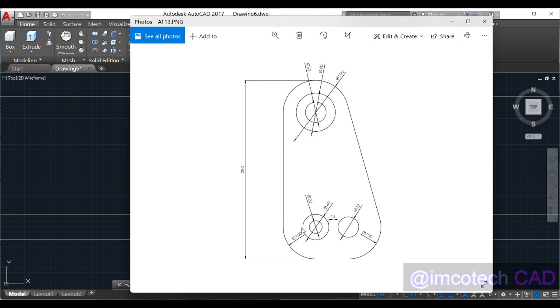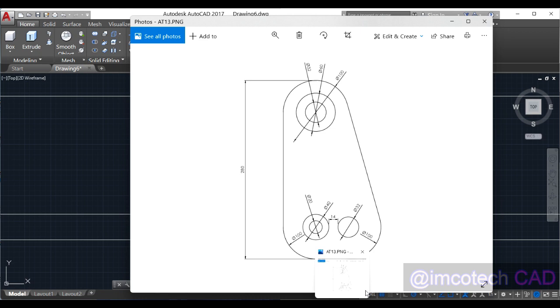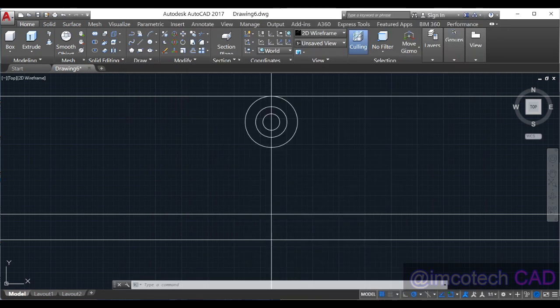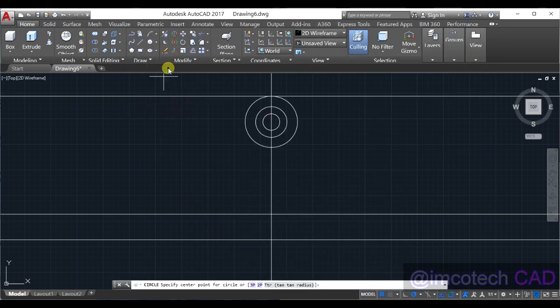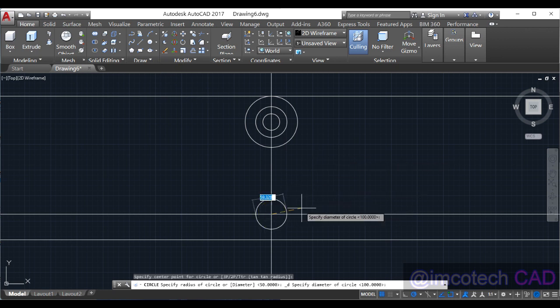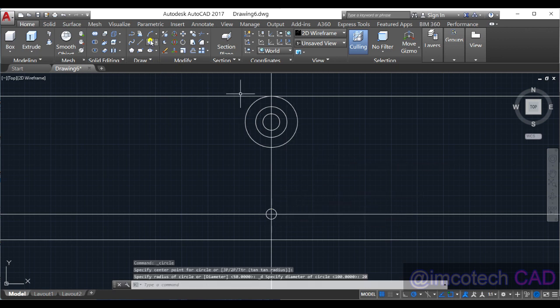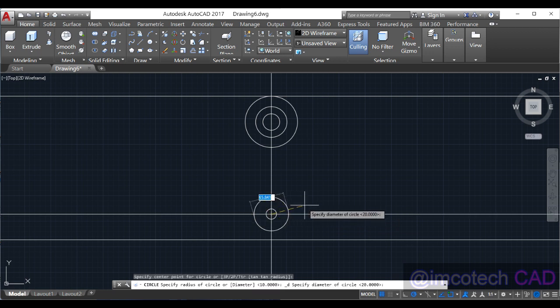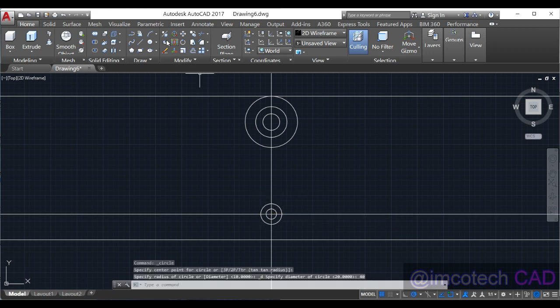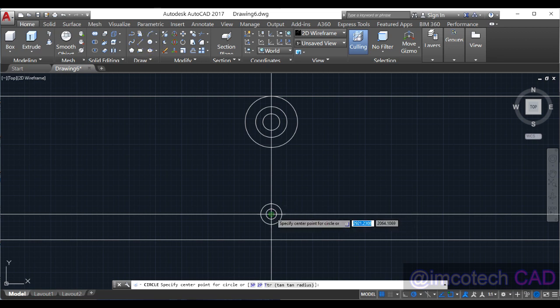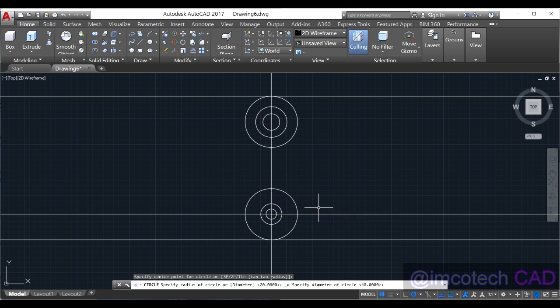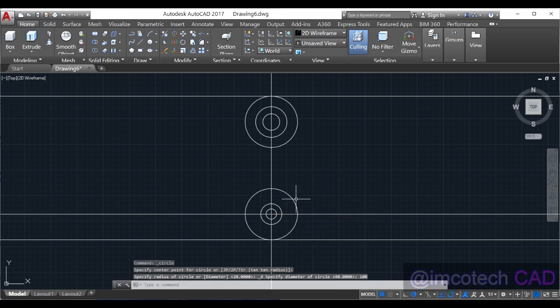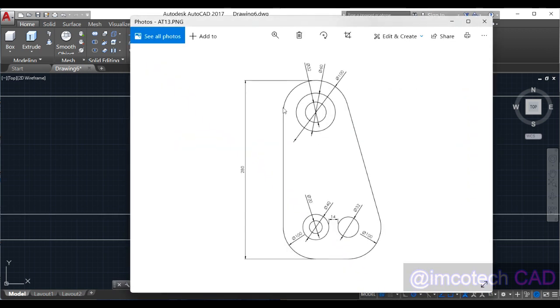First one diameter 20, diameter 40, and diameter 100. We have this. We take a line and close this place and trim these sides.